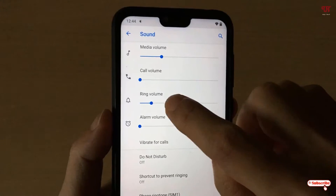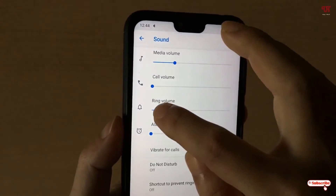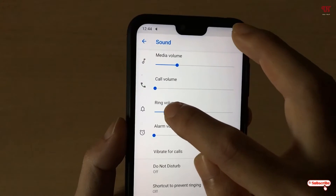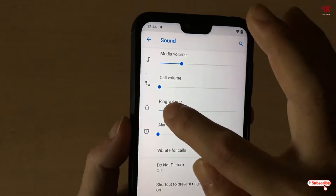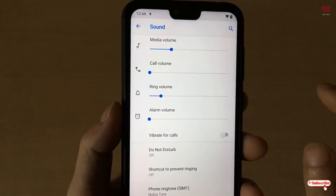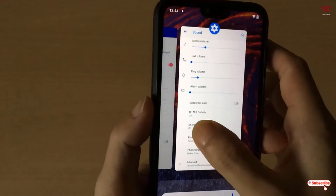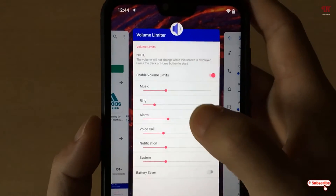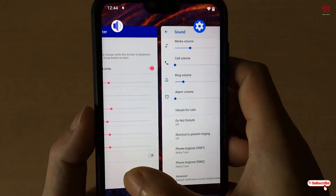You can see it's automatically being locked at the position where I set it. Whenever I try to pull it up, it comes back. You can see how much ringing volume I'm allowed — I can only increase it up to that locked amount.